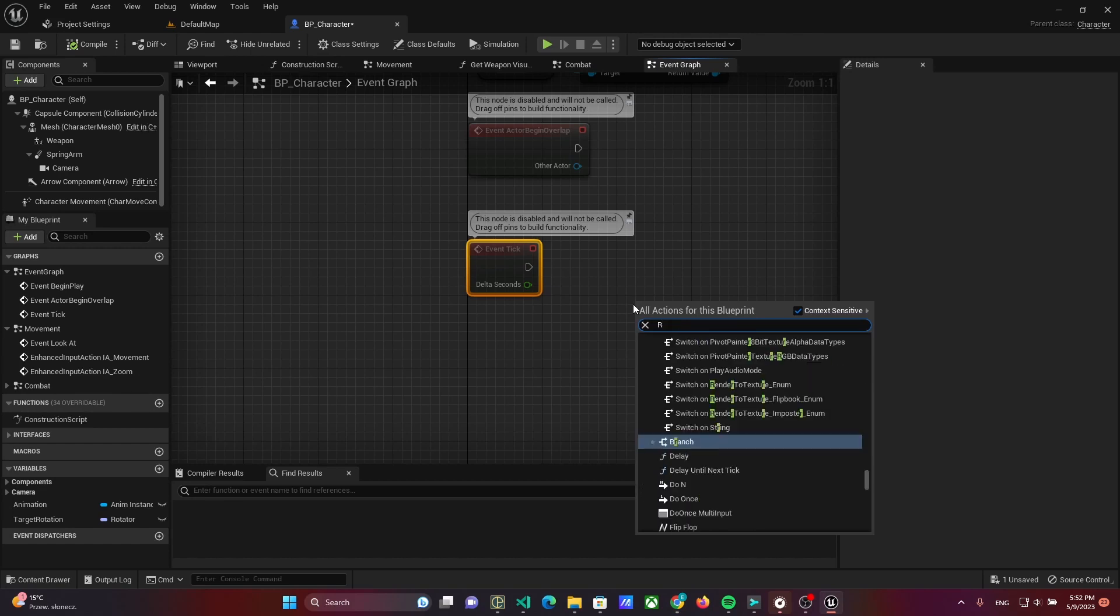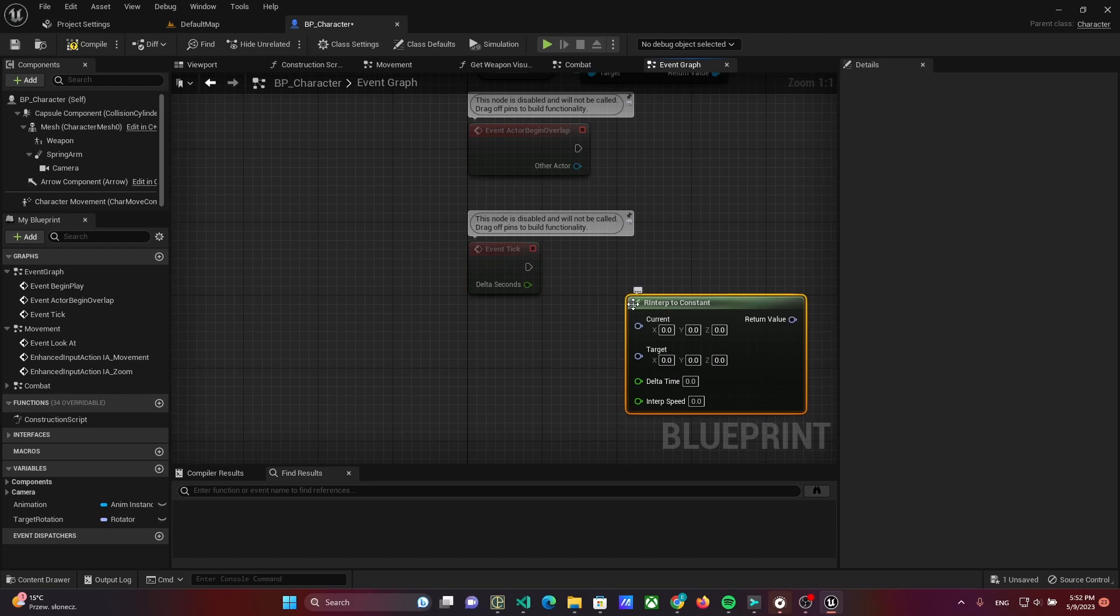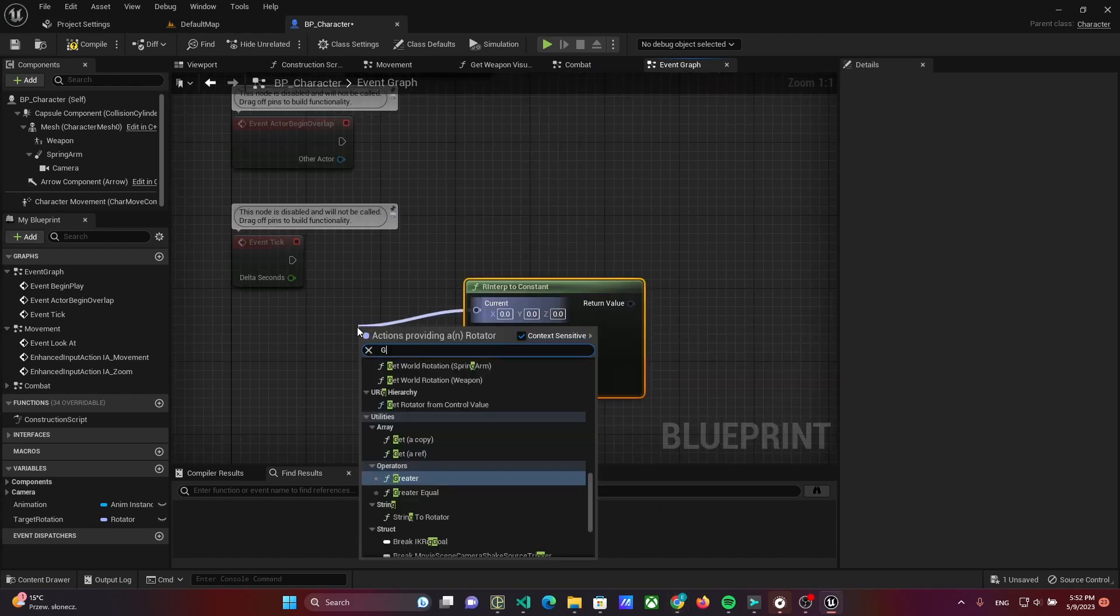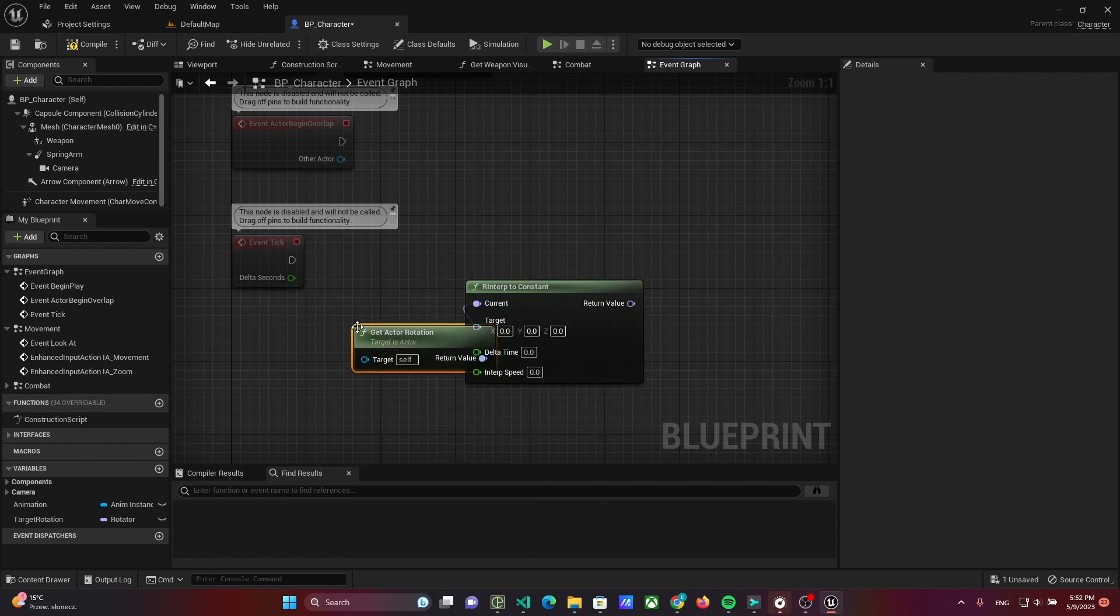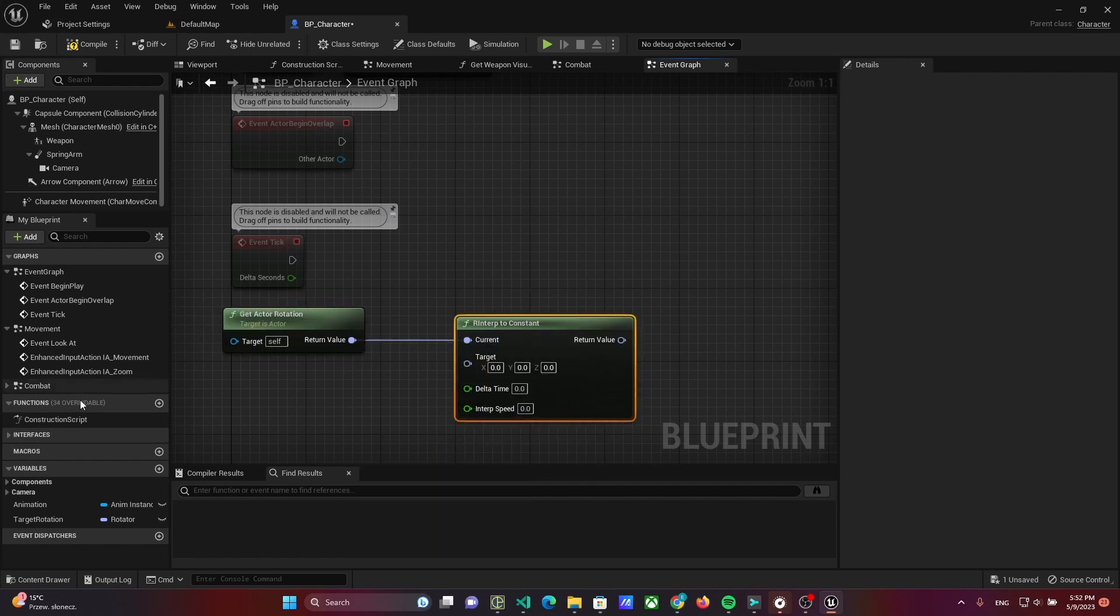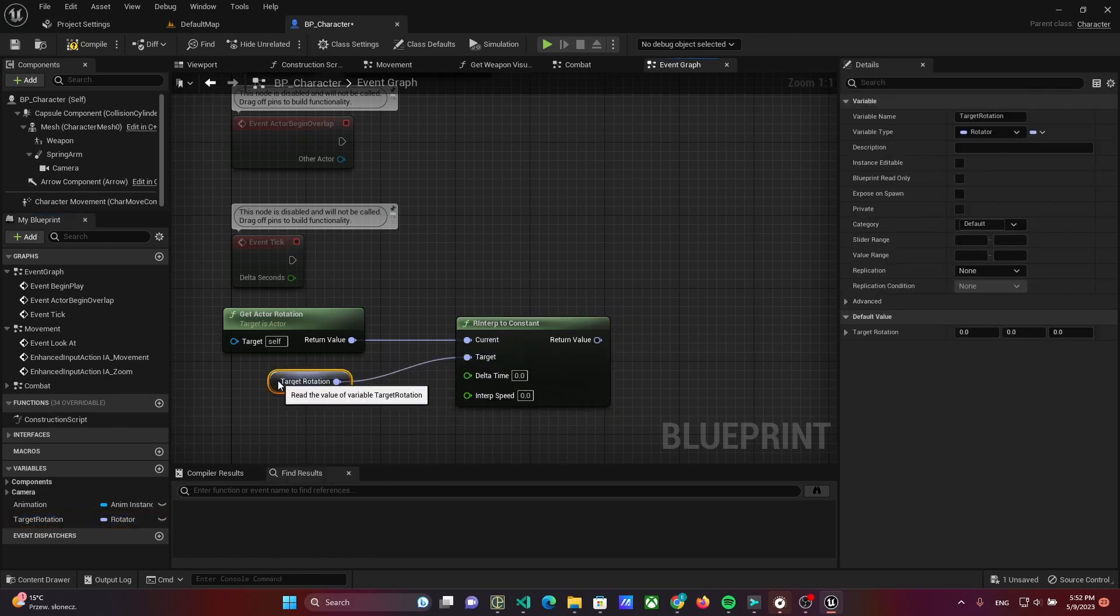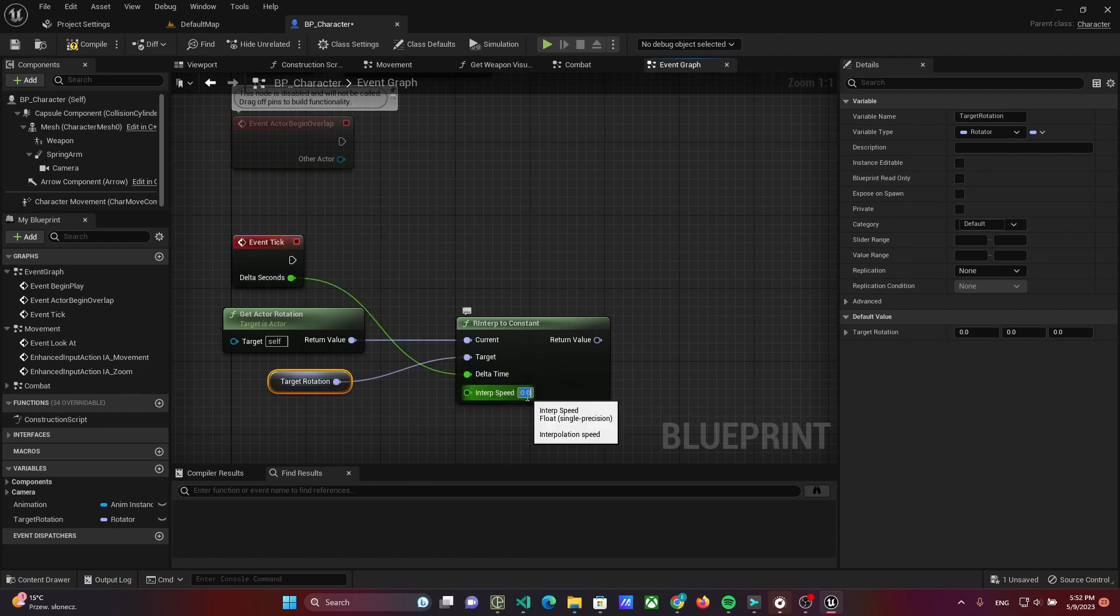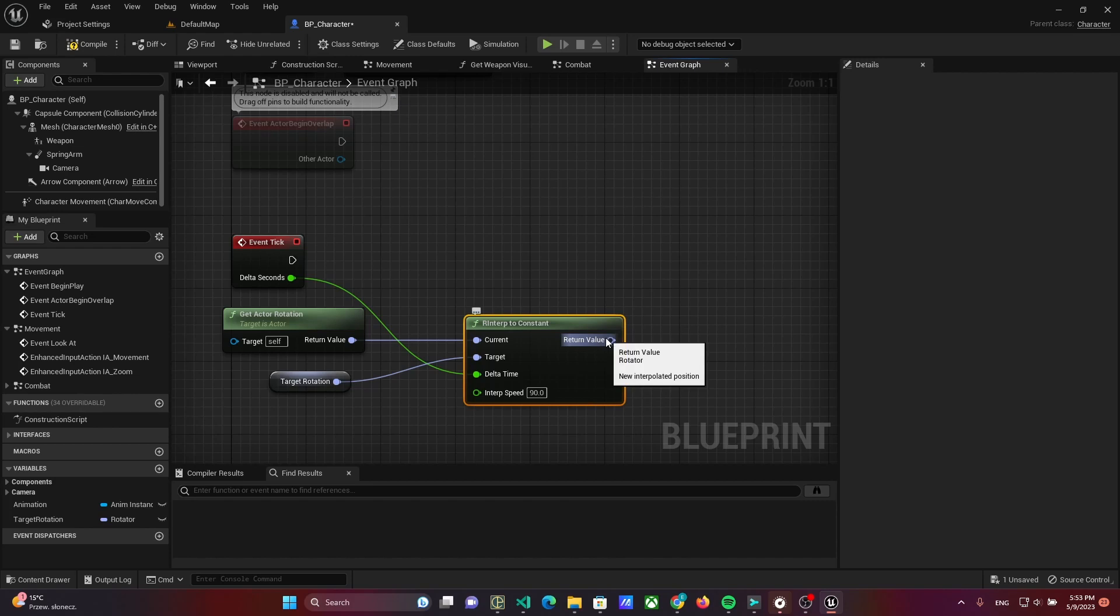Add rotation interpolation to constant, because I want to have a constant speed of rotation. Use getActorRotation and set the actorRotation to the current. And set variable TargetRotation as a target. Also set delta seconds as delta time and set 90 to interp speed. Set the result as an actorRotation.